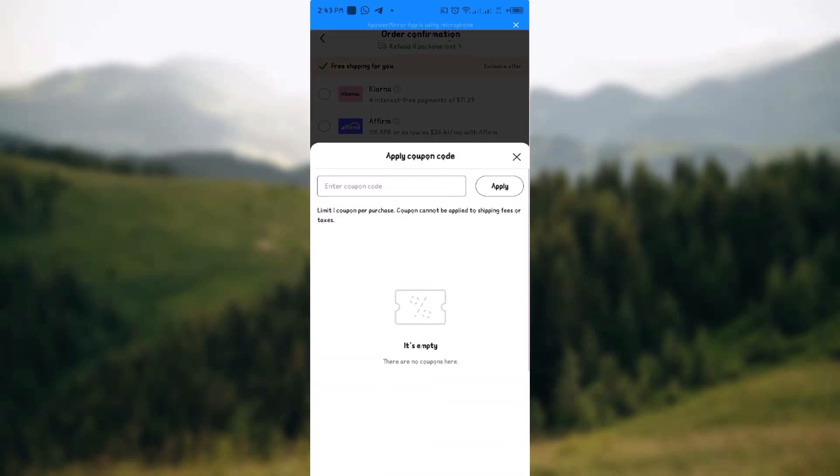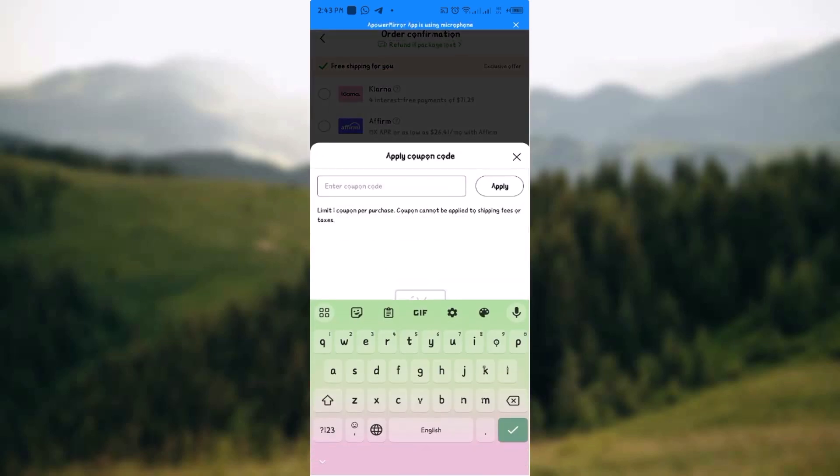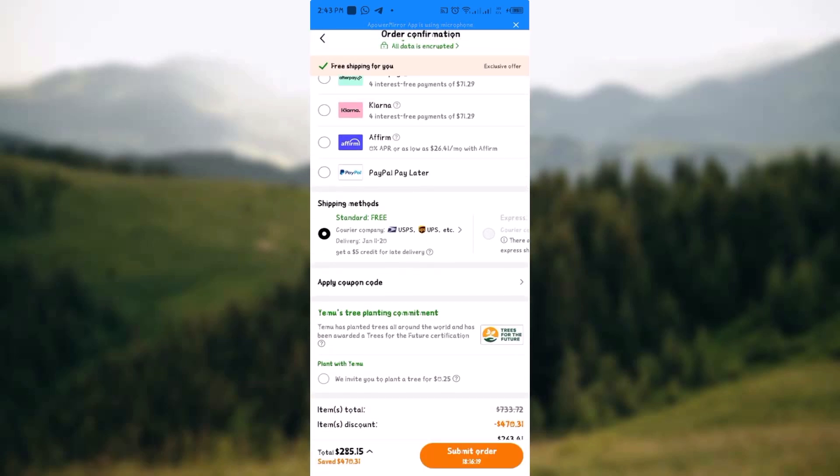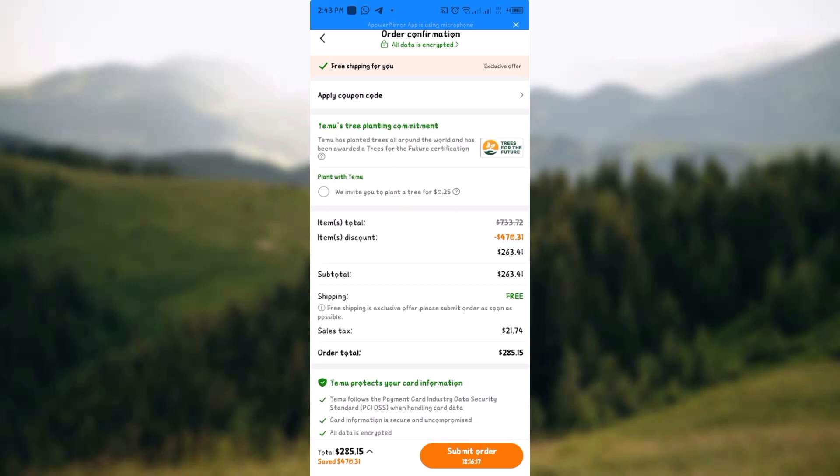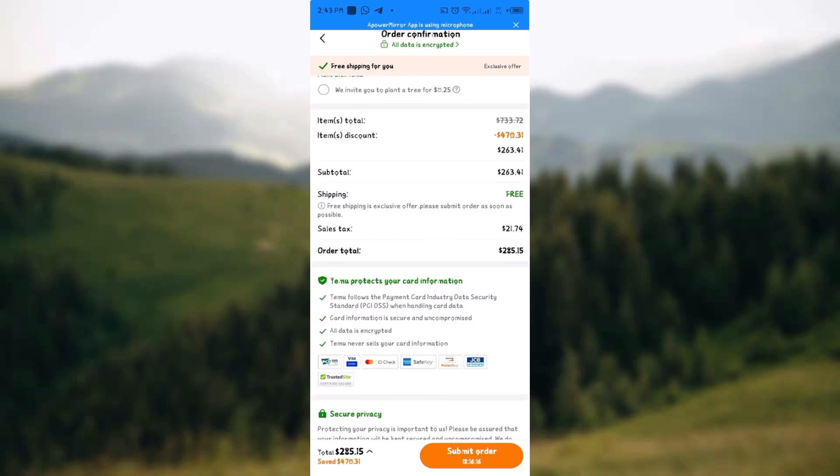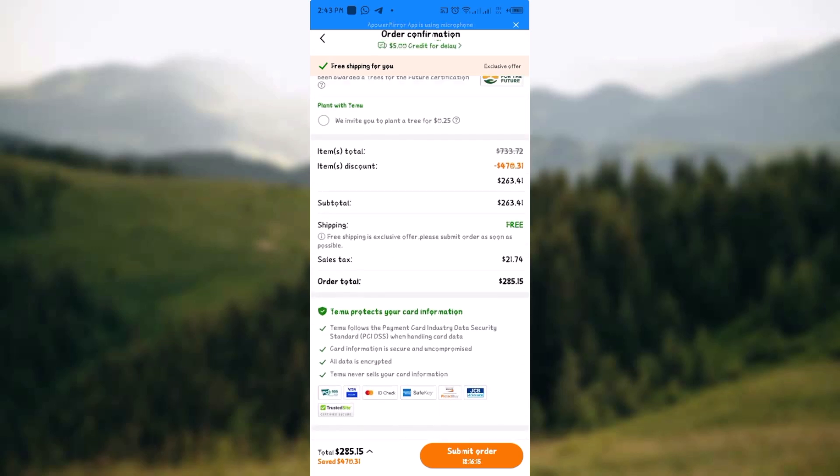Once you are there, input your coupon code and click on apply. Once you click on apply, if you have a coupon code, you'll see it reflected in the total price of the orders you have around there.